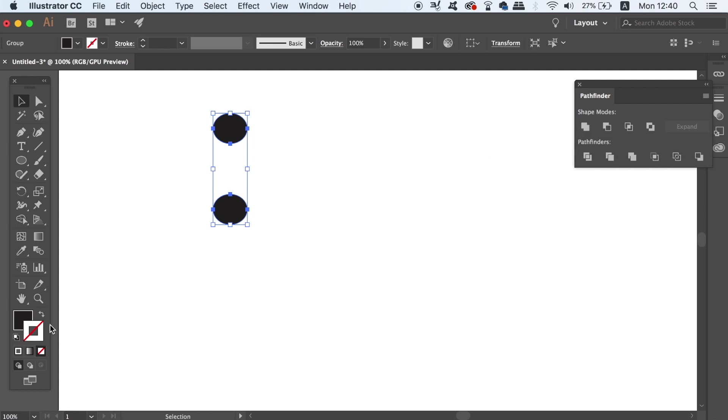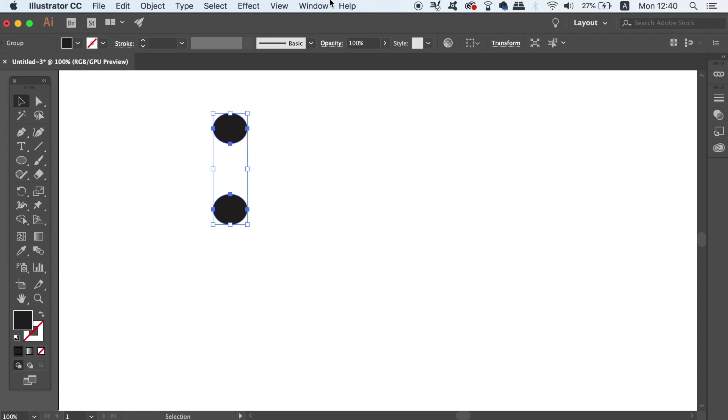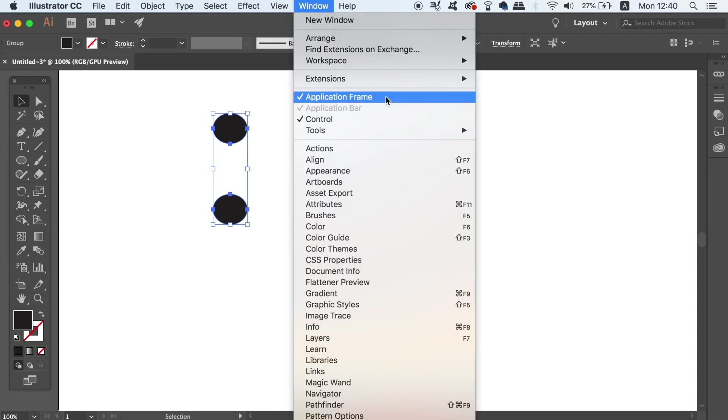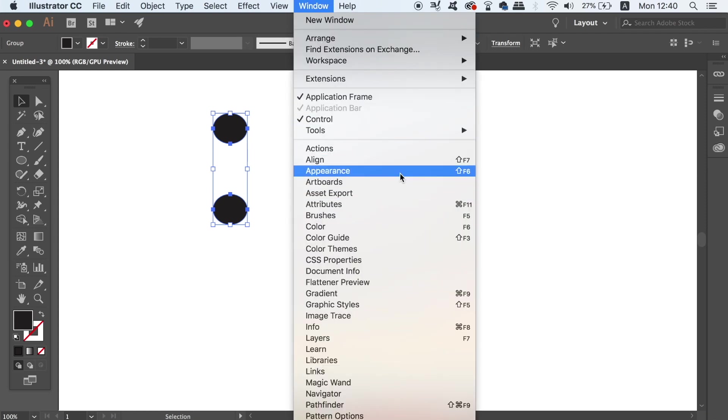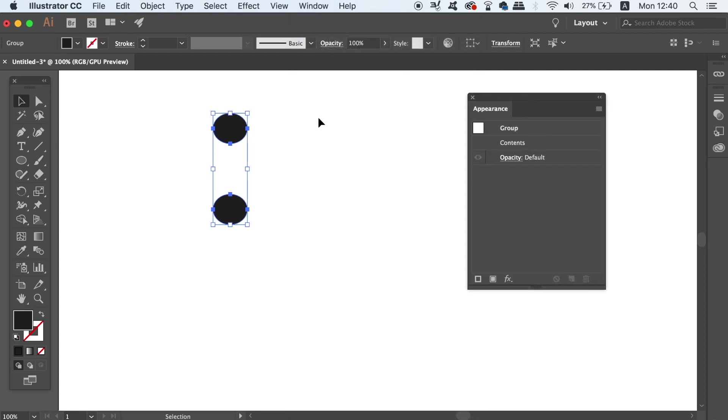We're now pretty much ready to apply the multiple stroke effects to our design. Now to achieve this, we need to be working in the Appearance panel. And I actually have an entire tutorial related to the Appearance panel which I'm going to link at the very end of today's video.